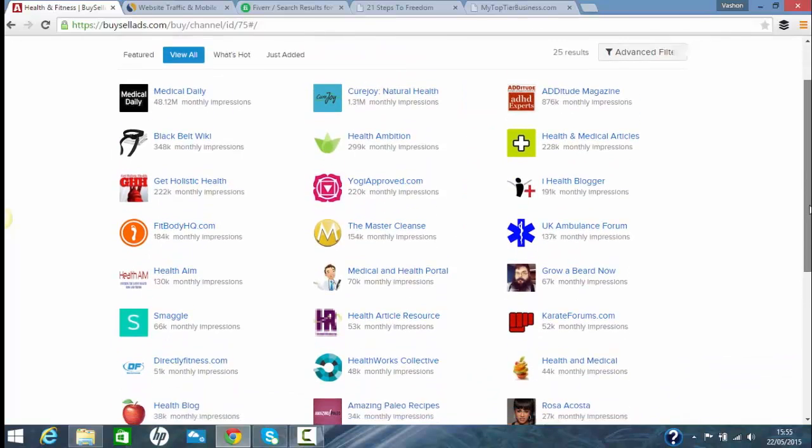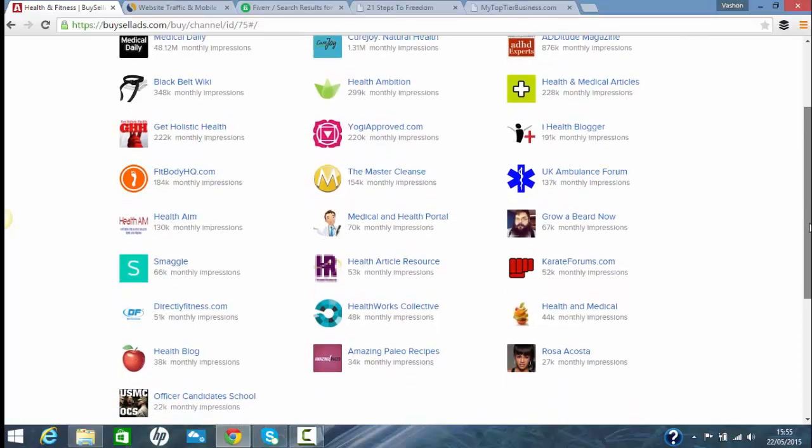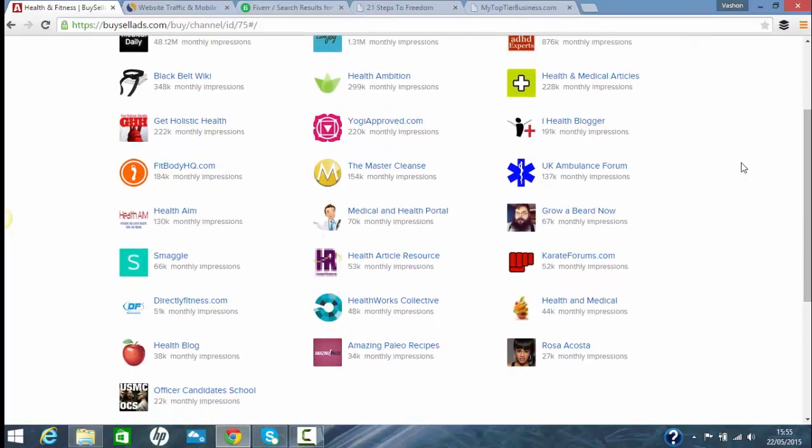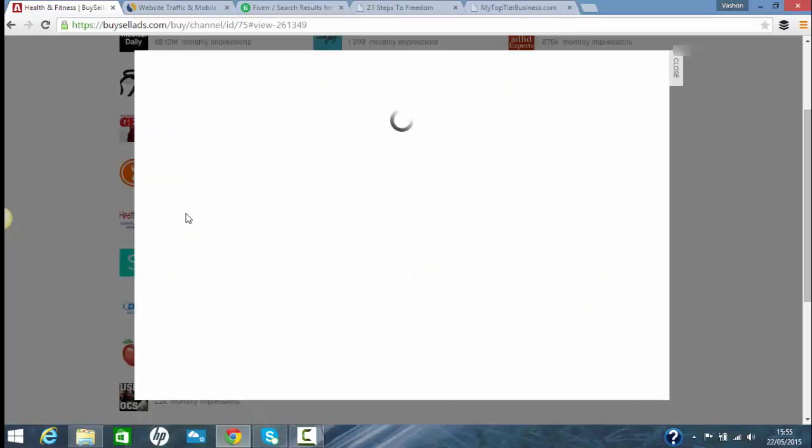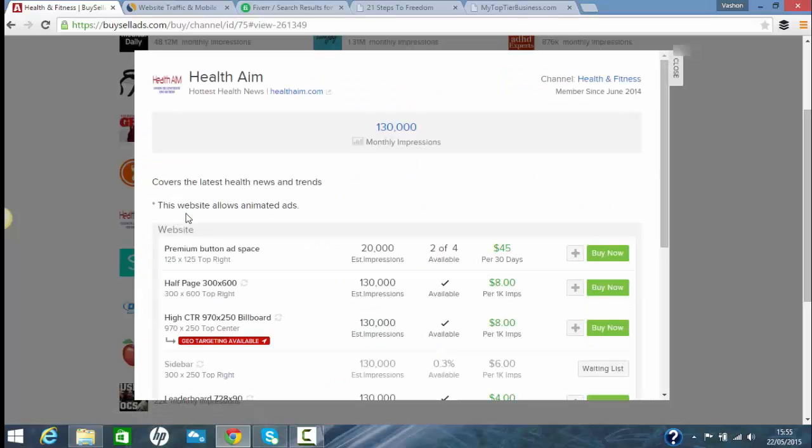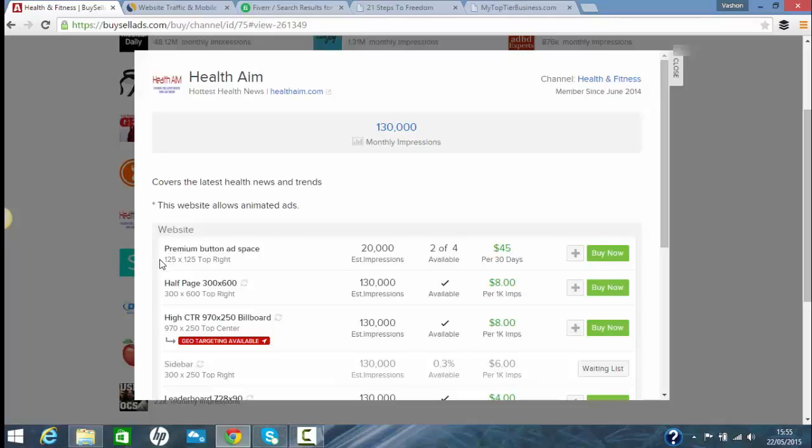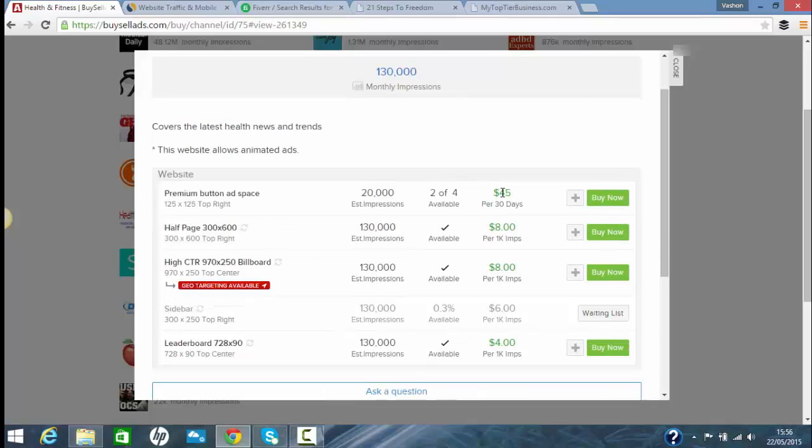We're going to look for... let's just randomly pick one. Health aim. So as you see, this is $45 for a 125 by 125 banner. That's like the smallest banner. So it'll be $45 for 30 days. You'll place this ad and it'll be on there for 30 days. As you saw, I've placed an ad and I've got 300 and something.